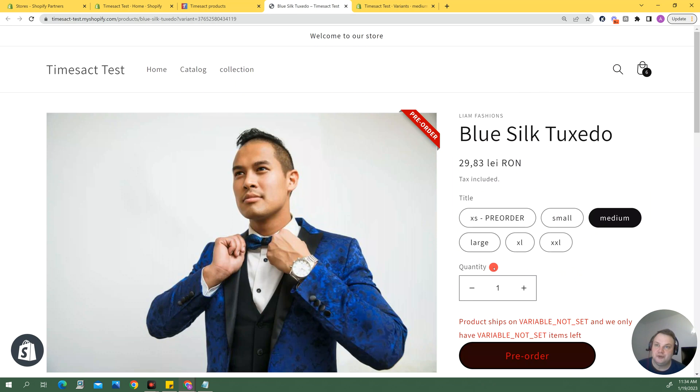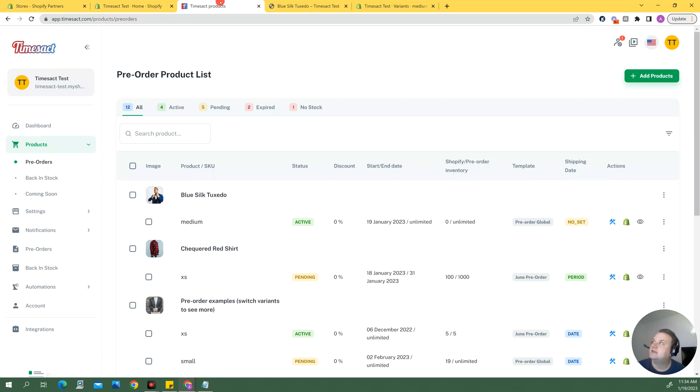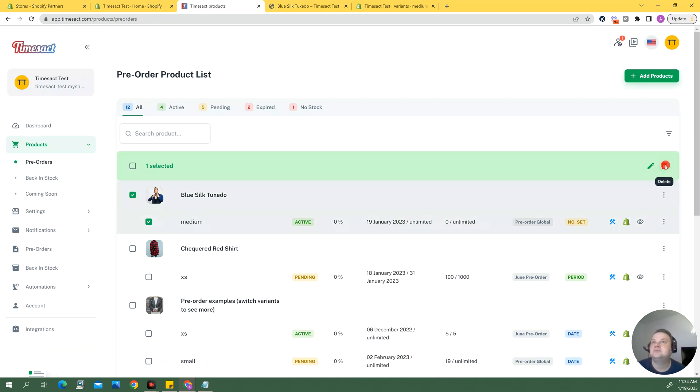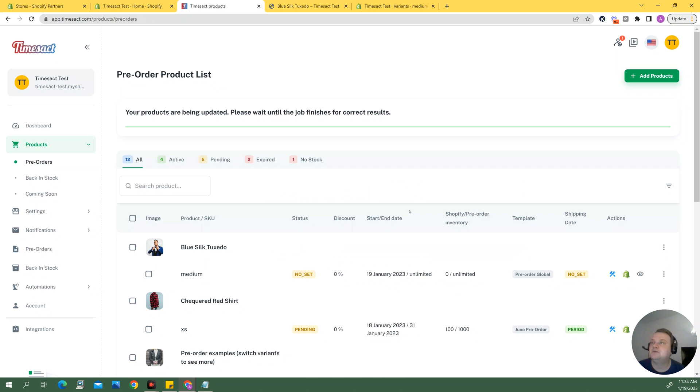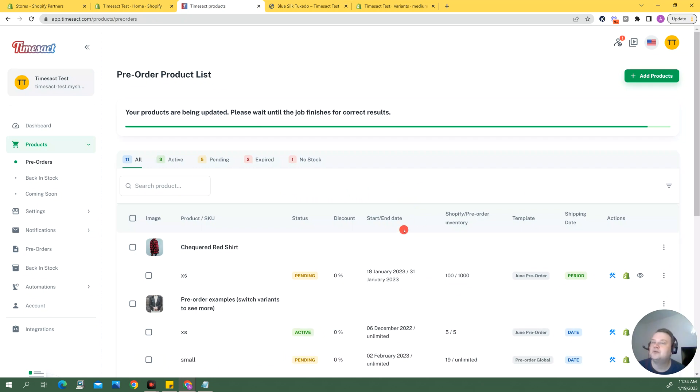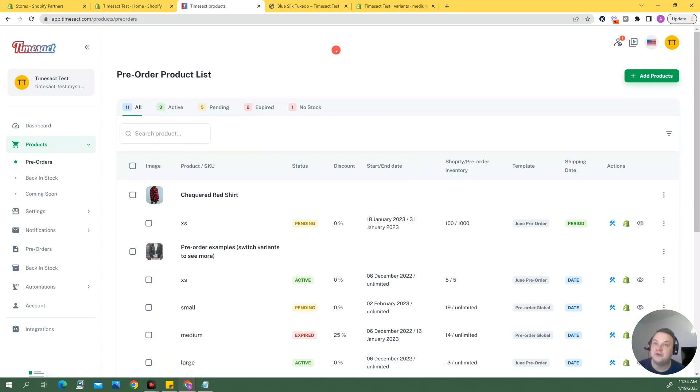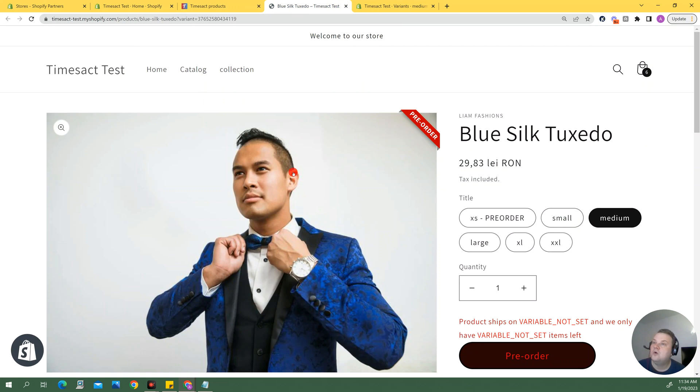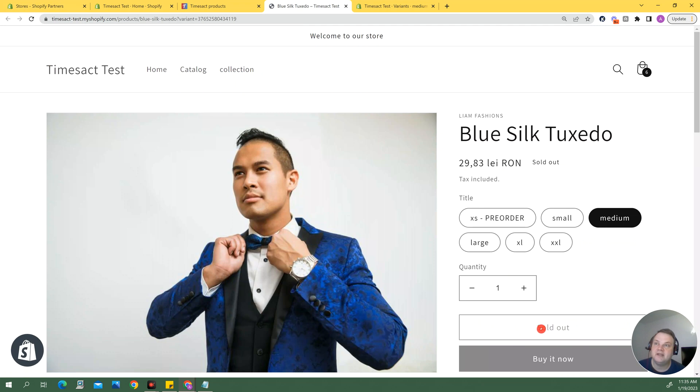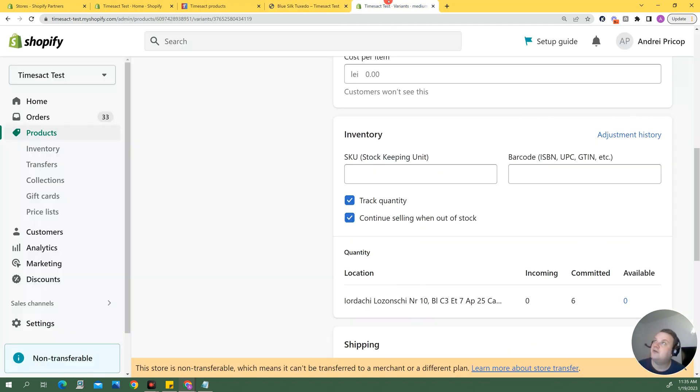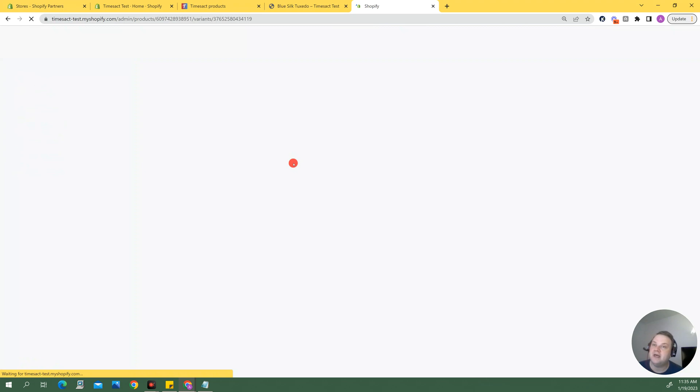Okay now I also wanted to show you that the app also unticks this correspondingly because if I go here and I delete this product for example it's going to restore everything to the settings I had previously. So once that's gone and the respective settings are done and it's saying sold out here if I am to go back in here and refresh this page again.